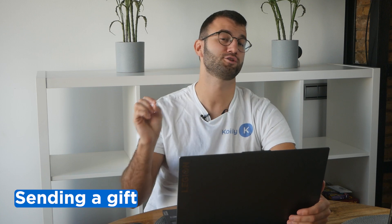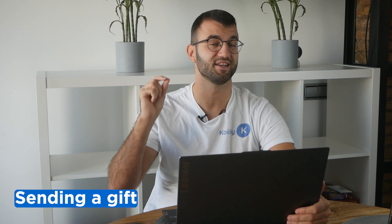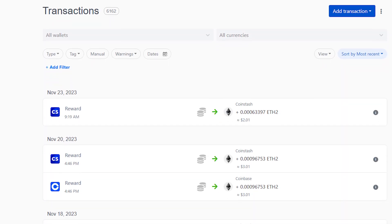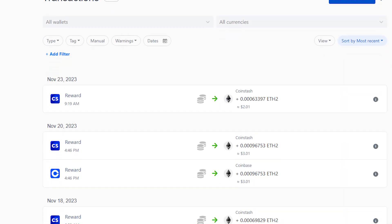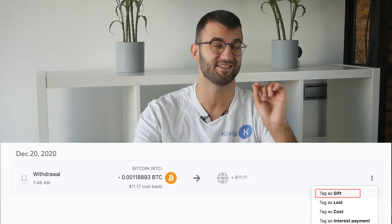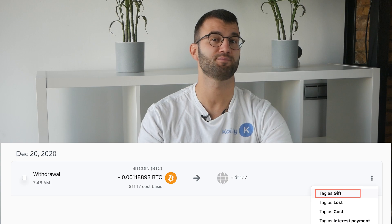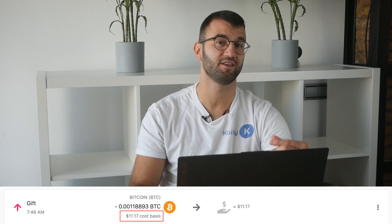Alright, without further ado, let's talk about the steps, starting off with sending a gift. You're going to go in your Coin.ly account and go to the transactions tab. Then you will find and tag a withdrawal as a gift. Make sure to copy the cost basis shown on the left side of the transaction and share it with your partner.